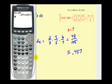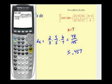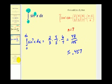Let's check this using the integration tool on the calculator — math option nine. Our integrand is sine to the seventh x, and the result is the same. That's going to do it for this video. I hope you can make use of Wallace's formulas for integrating powers of sine and cosine on the interval from zero to pi over two.